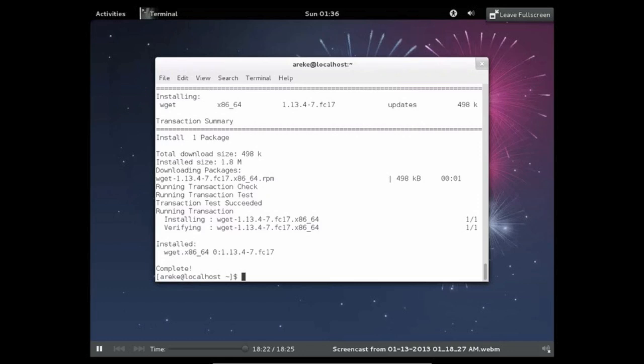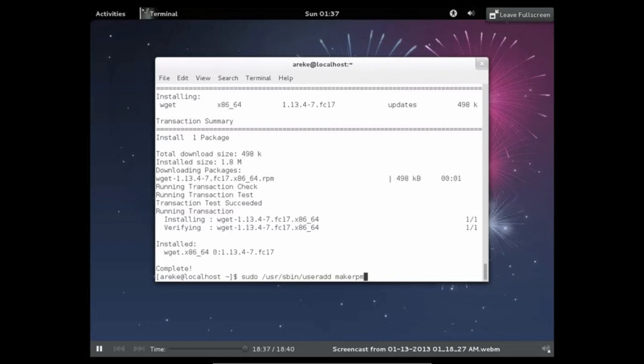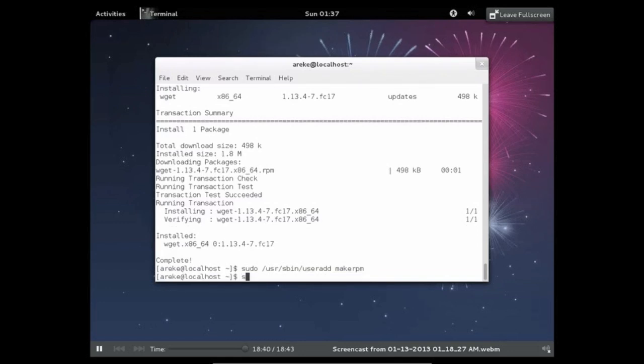So what you're going to want to do now is create a mock user. And what this will do is it will let you create RPMs without having to worry of losing any data. And one thing to keep in mind is that you should never create RPMs as the root user because this could have devastating effects on your computer.